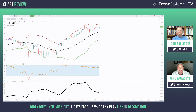Before we jump into some broad market charts and individual names, I really wanted to do a small interview — maybe 10 minutes — on how you got into the markets and how you came up with Bollinger Bands, and the process of looking at standard deviations around means in the market.